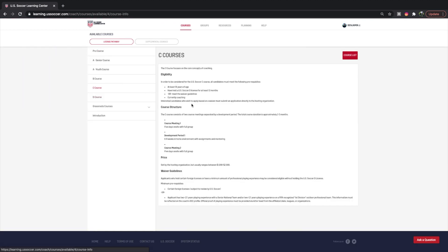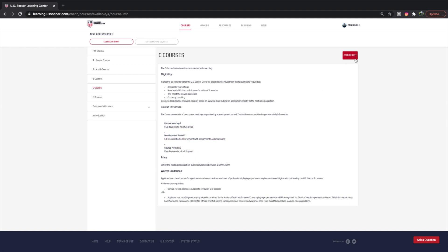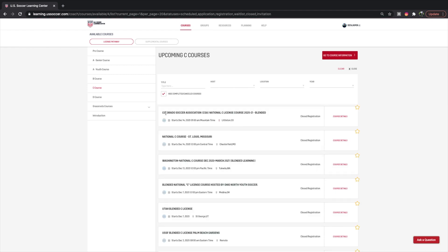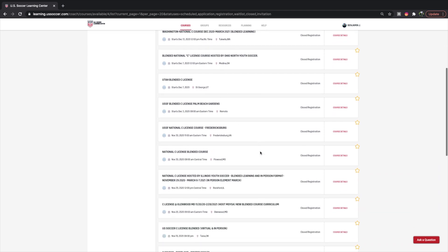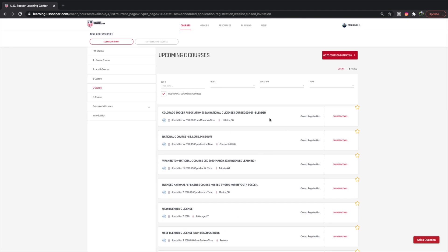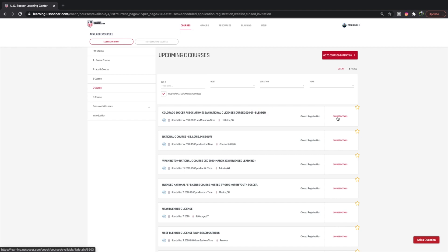If we go to C license, this is what I'm currently waiting to get into. You have your eligibility, just like the D license, and your course setup. If we go to the course list, we can see the Colorado Soccer Association offering. For the C license, it's not necessarily always hosted by your organization — you can actually go to any C license you want, as long as you can get a seat. This is the Colorado Soccer Association National C license 2020-2021 blended. It used to be all in-person, but now they have blended learning.